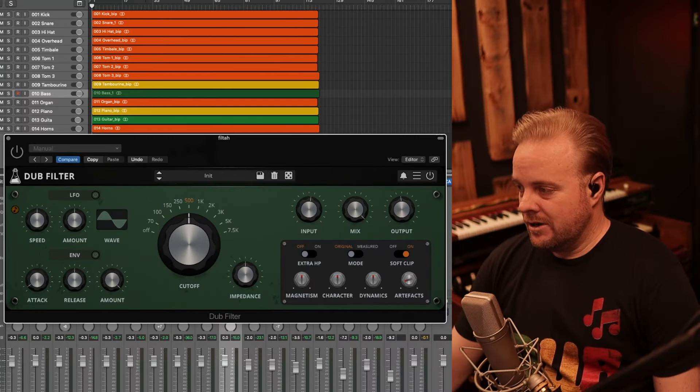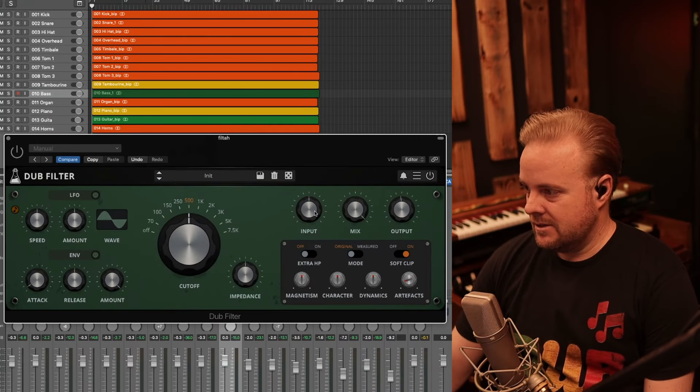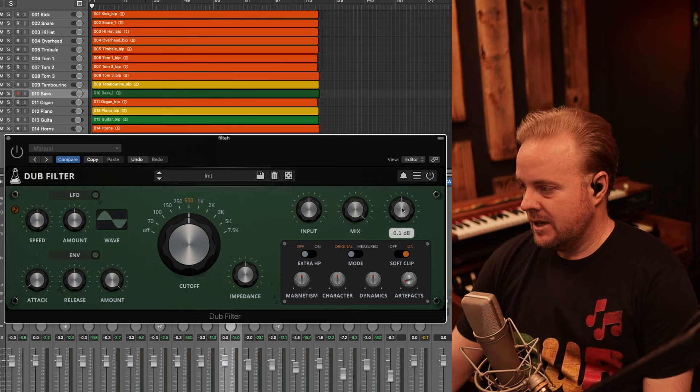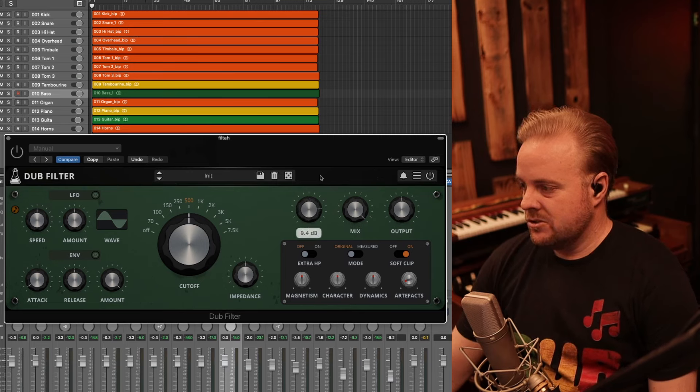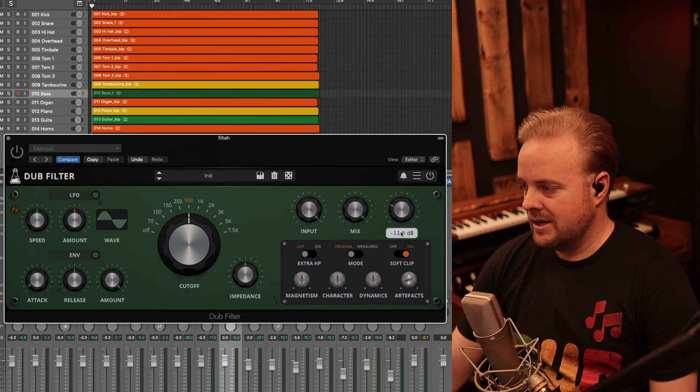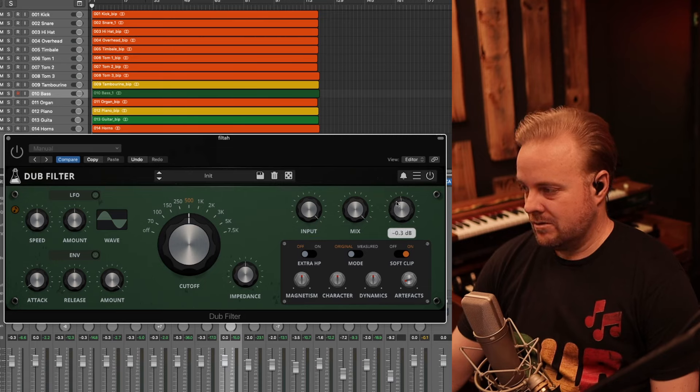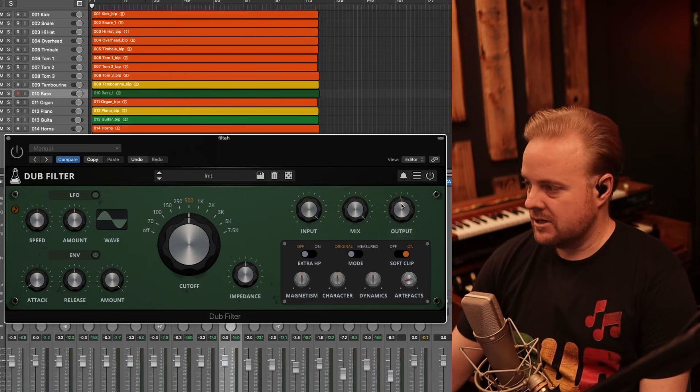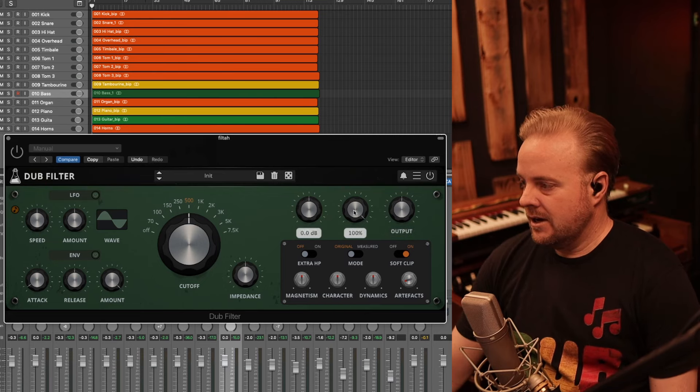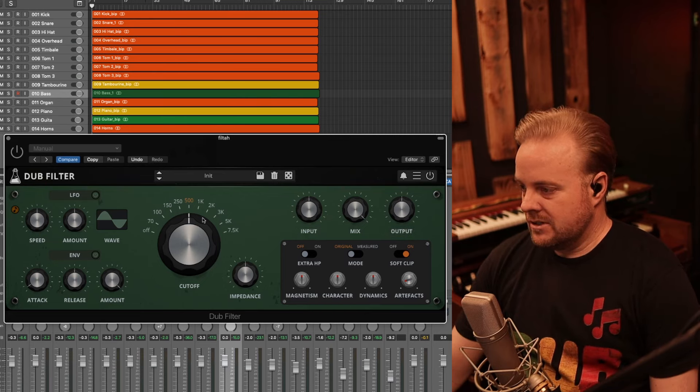We're going to start in this area. So this is the input gain, the mix knob, and then here's the output. You can really push 12dB into this plugin and then it goes down basically to infinity, which is a nice touch. I like that. And then a mix knob, pretty straightforward.